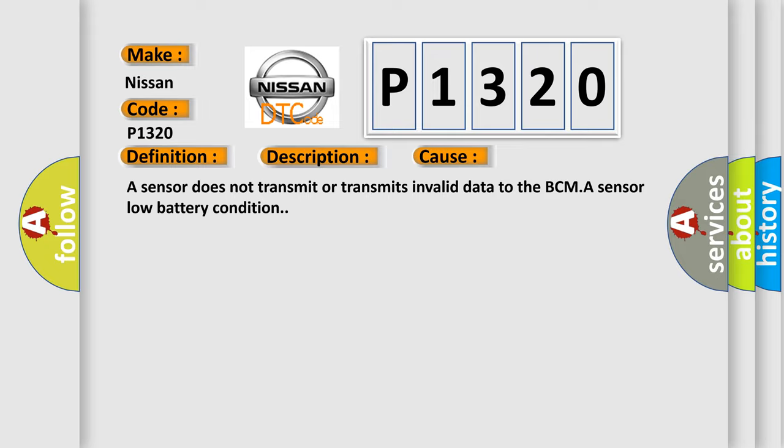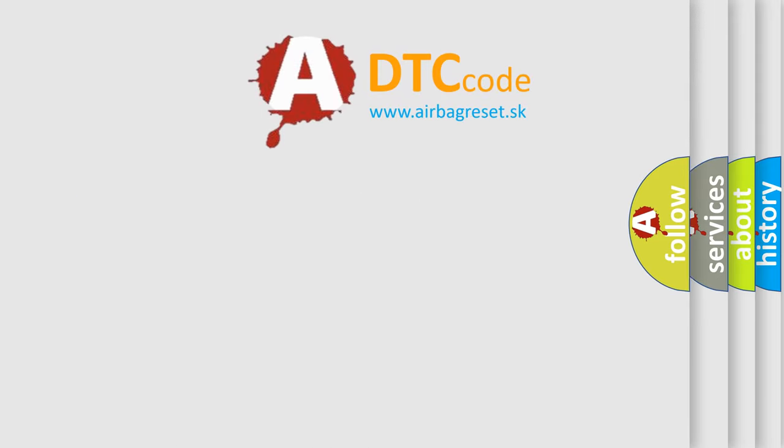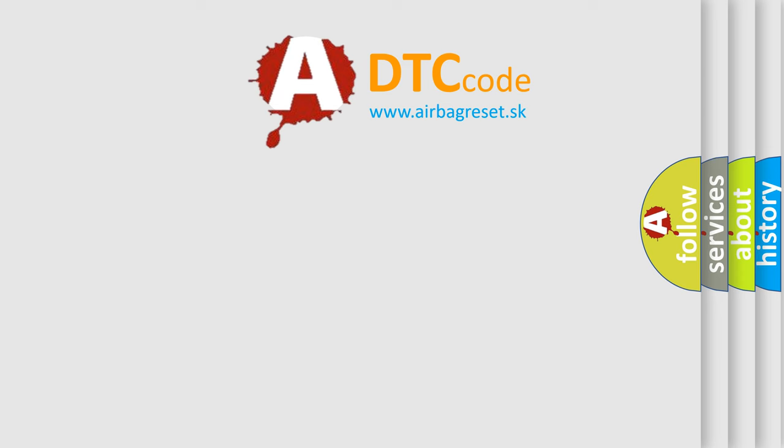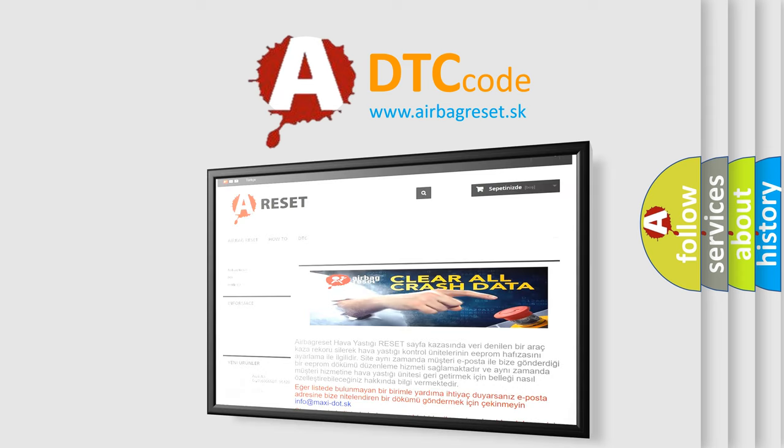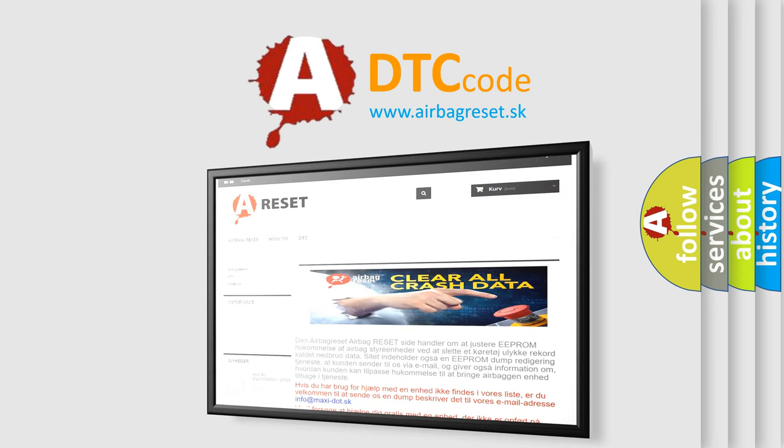The Airbag Reset website aims to provide information in 52 languages. Thank you for your attention and stay tuned for the next video.